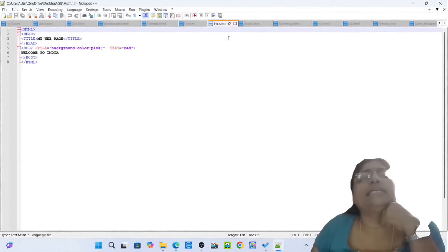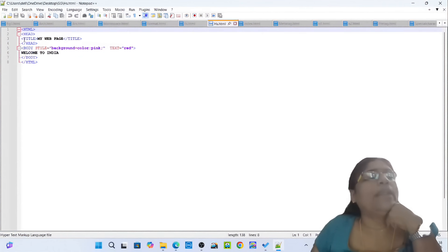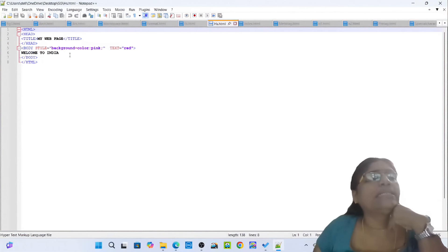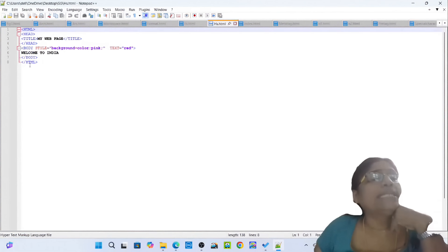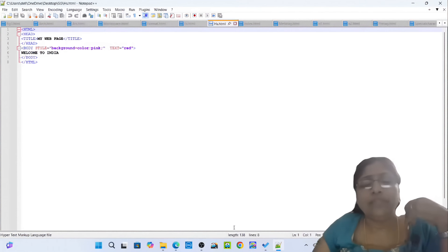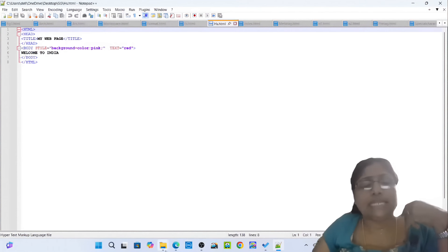Opening tag HTML, opening tag head, title: My Webpage. Closing tag title, opening tag head, opening tag body style background color pink, text header: Welcome to India. Opening tag body, closing tag body, closing tag HTML. Simply open the hs.html.